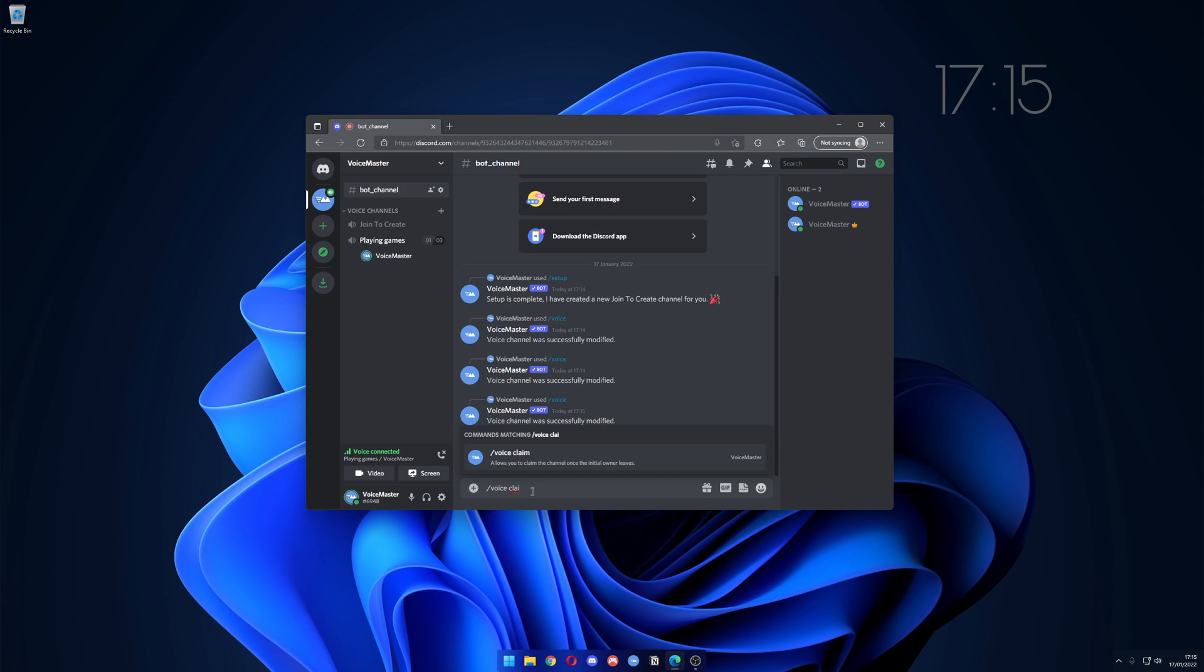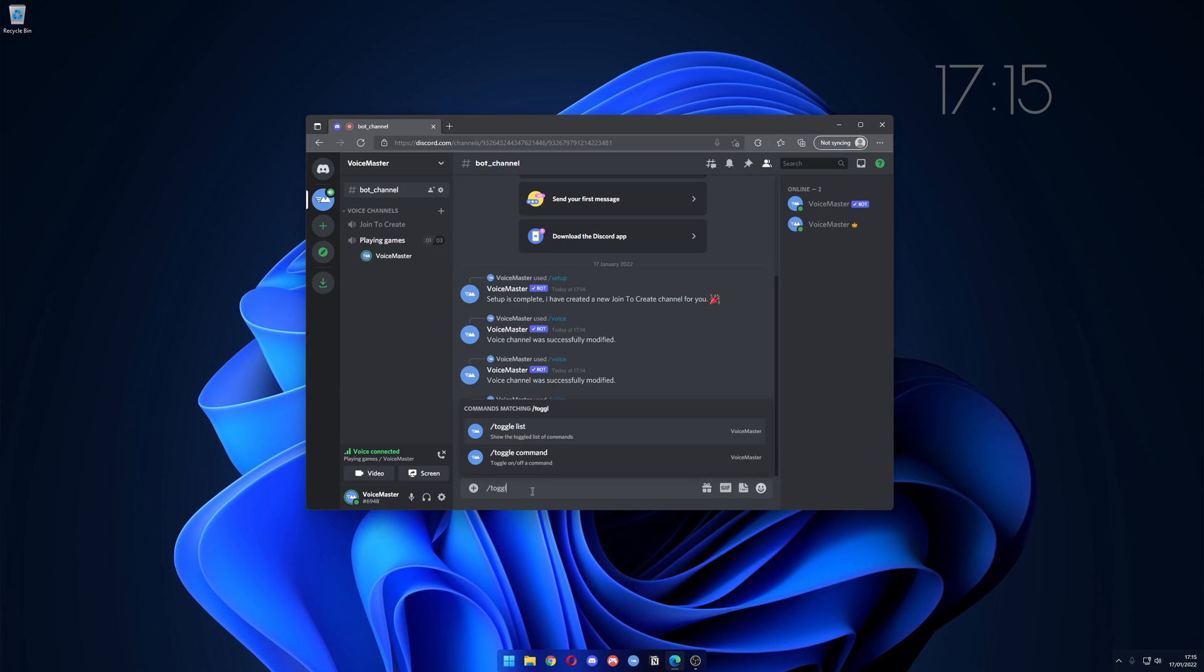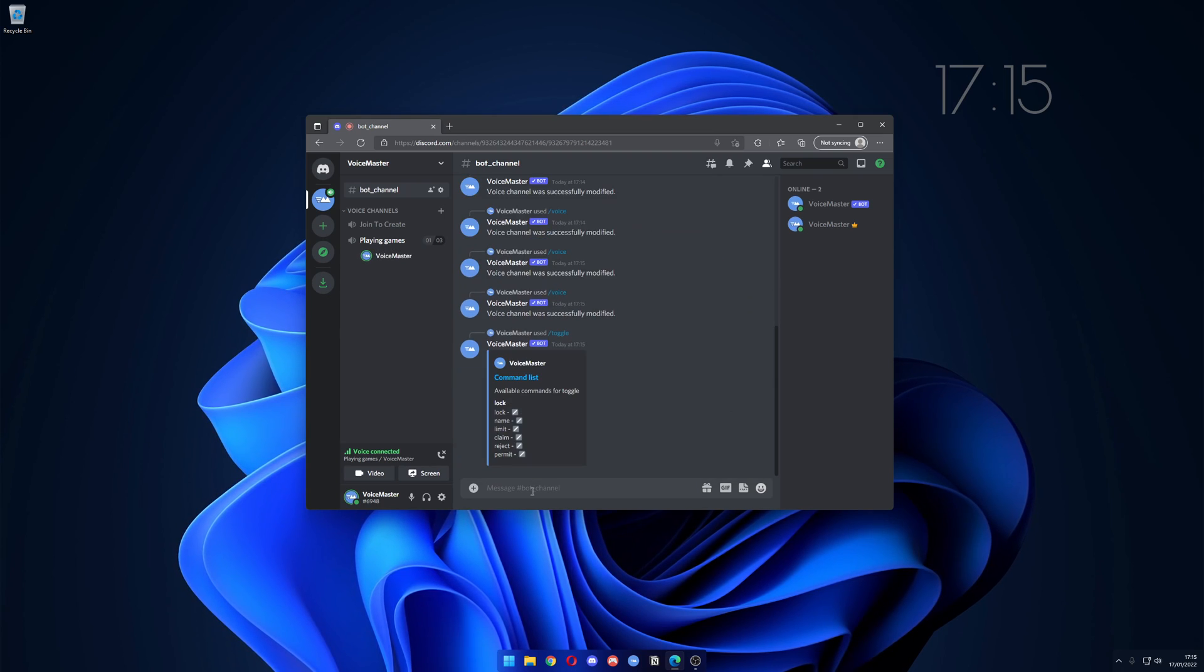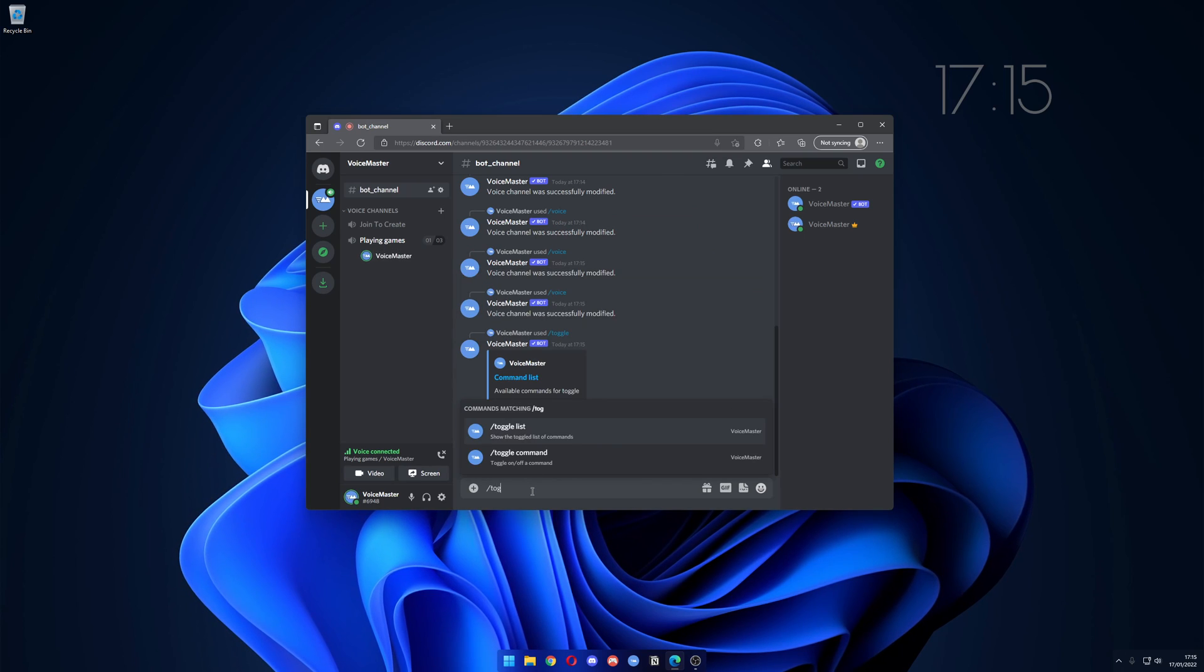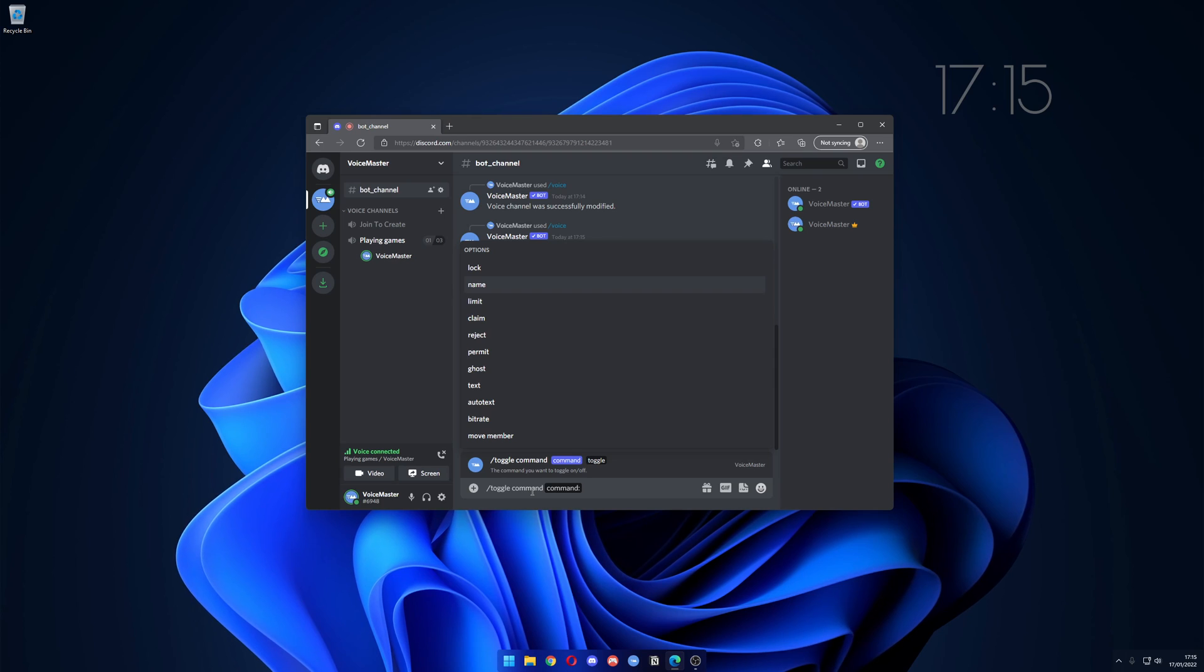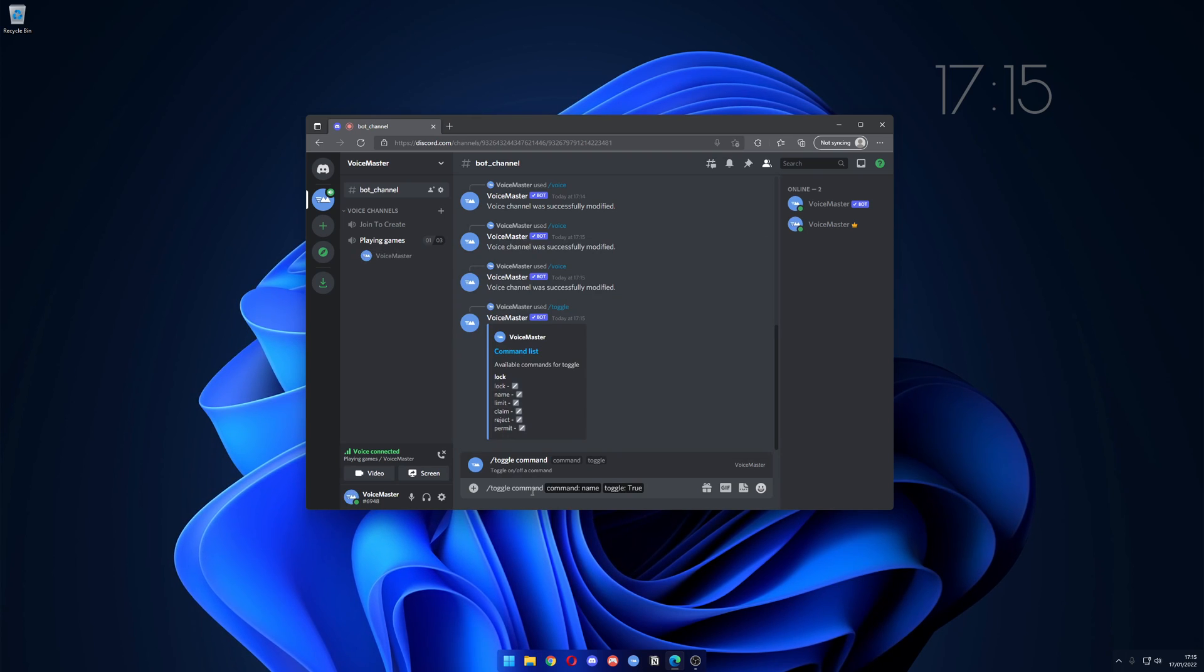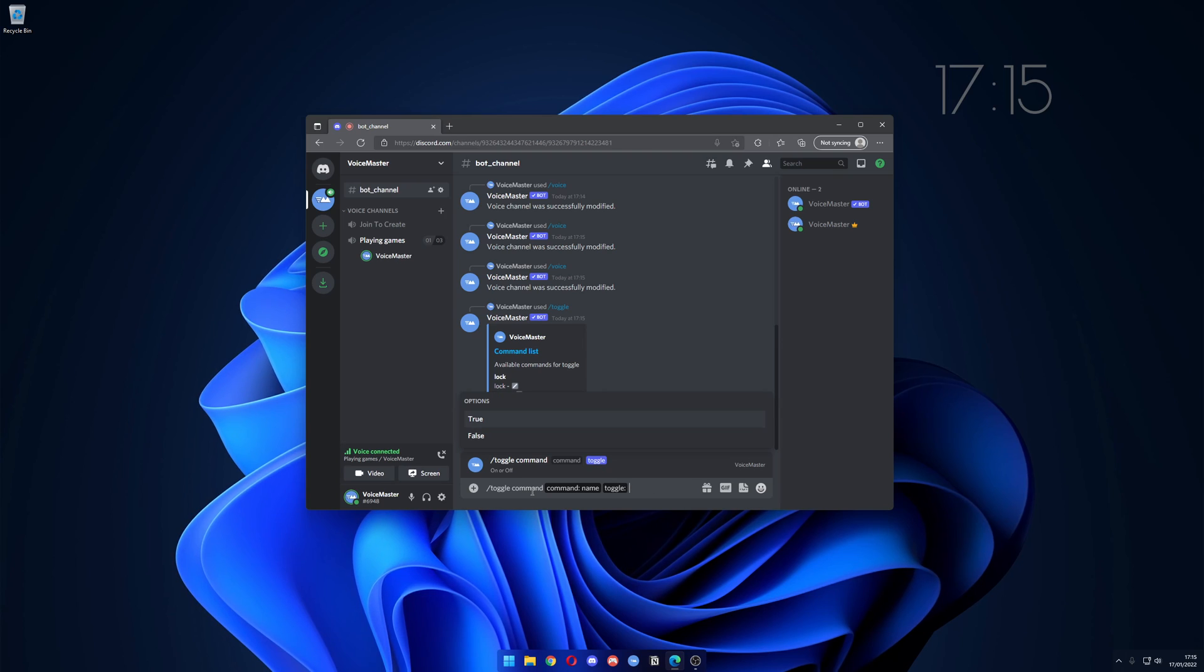Another set of commands that would be useful is toggle. We type in slash toggle list, it gives us a list of commands that we can toggle. We type in slash toggle command, and let's say for this instance we want to lock out name and we set the toggle to false.